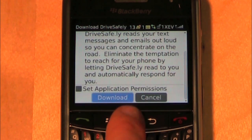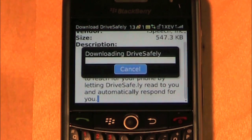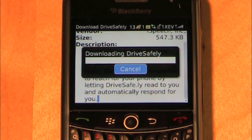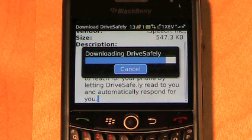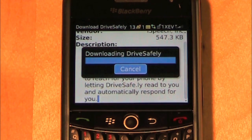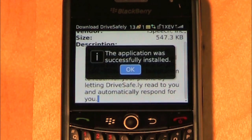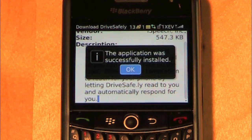Scroll to the bottom and click Download. After the download finishes, you must click OK. If this is an update, you must select Yes or OK when prompted to reboot the phone.